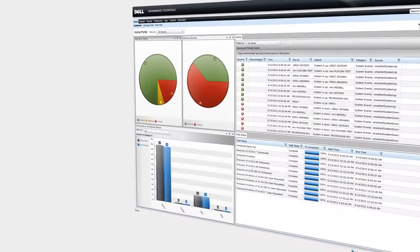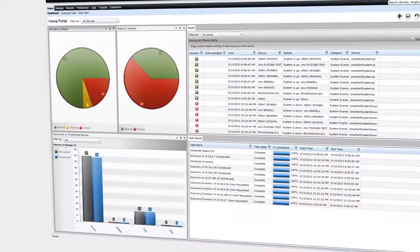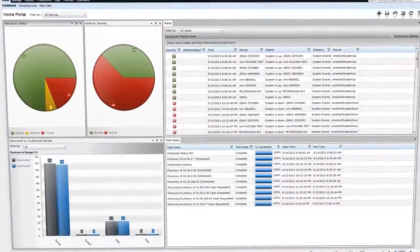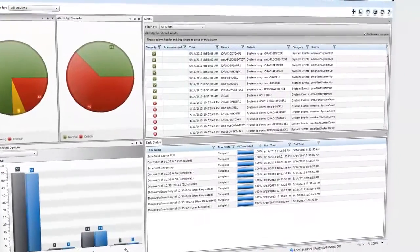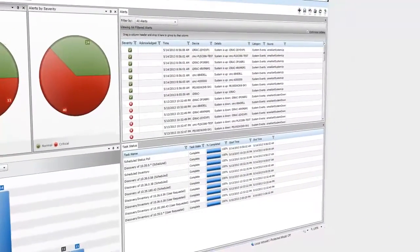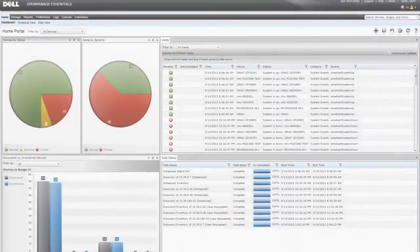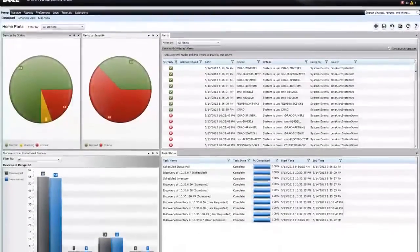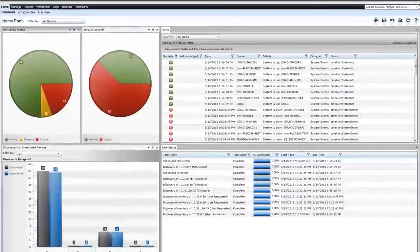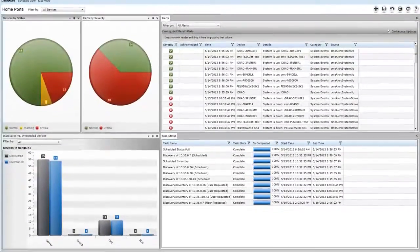Dell OpenManage makes systems management simple and intuitive throughout the server lifecycle, from rapid initial deployment to seamless updating and maintenance. You can even access enhanced remote management tools at any time, from your smartphone or tablet.